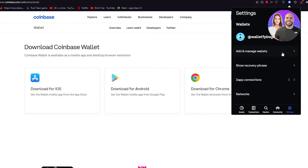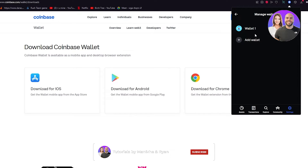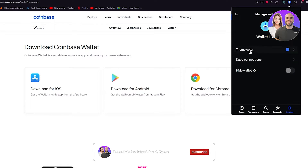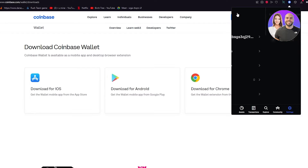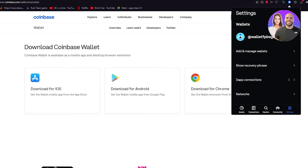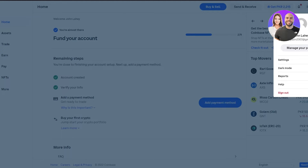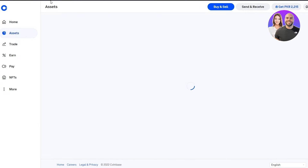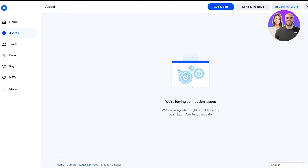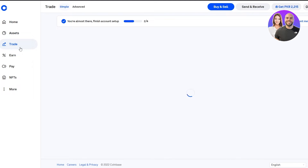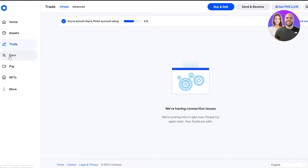Before moving on, go to Settings, then click on 'add and manage wallets.' Go to your wallet, then Connections, and we're going to connect it to our Coinbase account. I'll open Coinbase.com. Once it loads, this is your basic Coinbase.com homepage. If you don't have an account, go create one. Once you've created it, go to your assets.